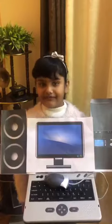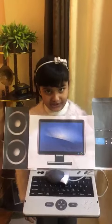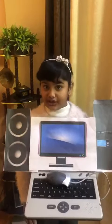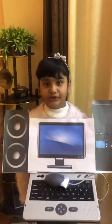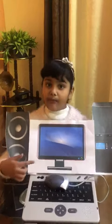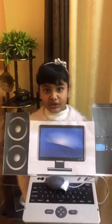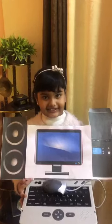Do you know the various parts of computer? Today I will show you the various parts of computer. Monitor. It looks like a television screen. We can see work on the screen. Keyboard. Keyboard helps to type letters.